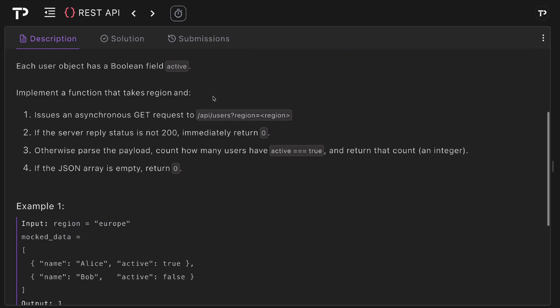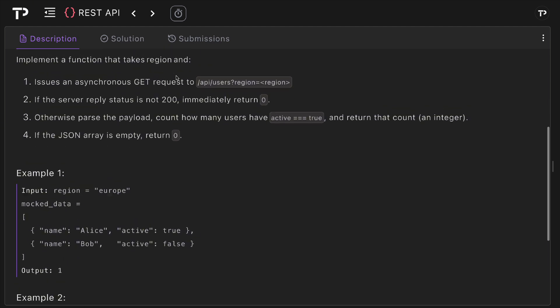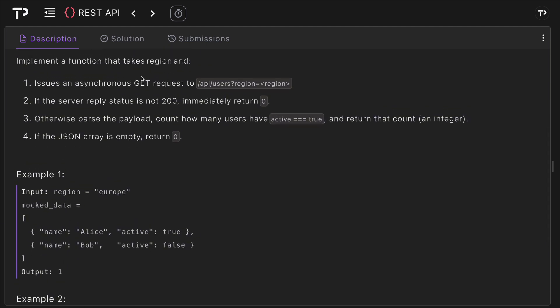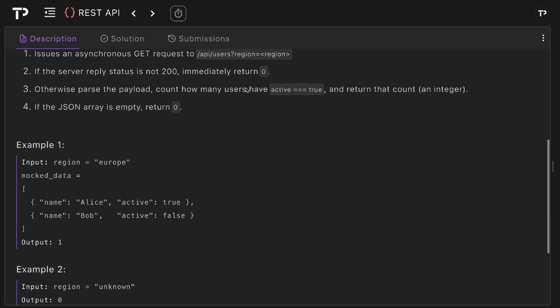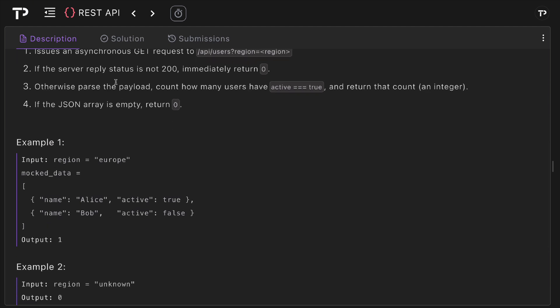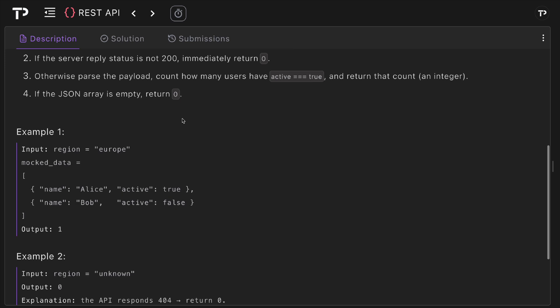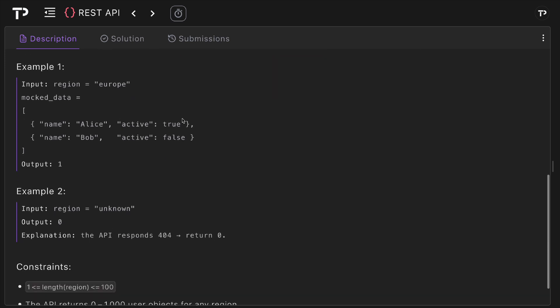Each user object has a boolean field active and we need to implement a function that takes region, then issues an asynchronous GET request to the API users endpoint with that region parameter. If the server reply status is not 200 we can immediately return zero. Otherwise we can parse the payload, count how many users have active equals true and return that count as an integer. If the JSON array is empty we simply want to return zero.